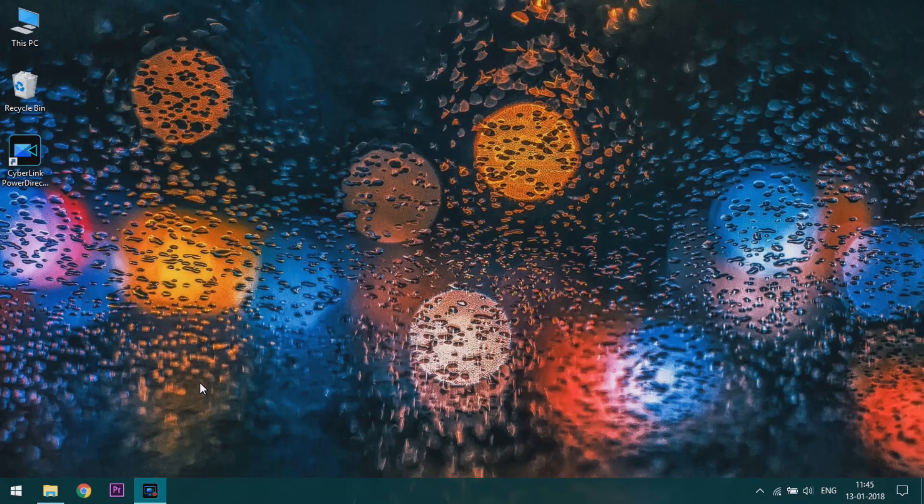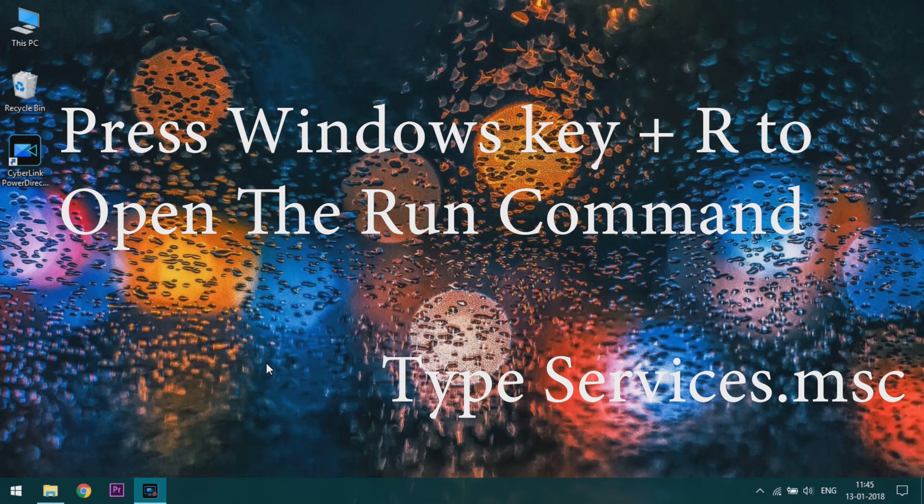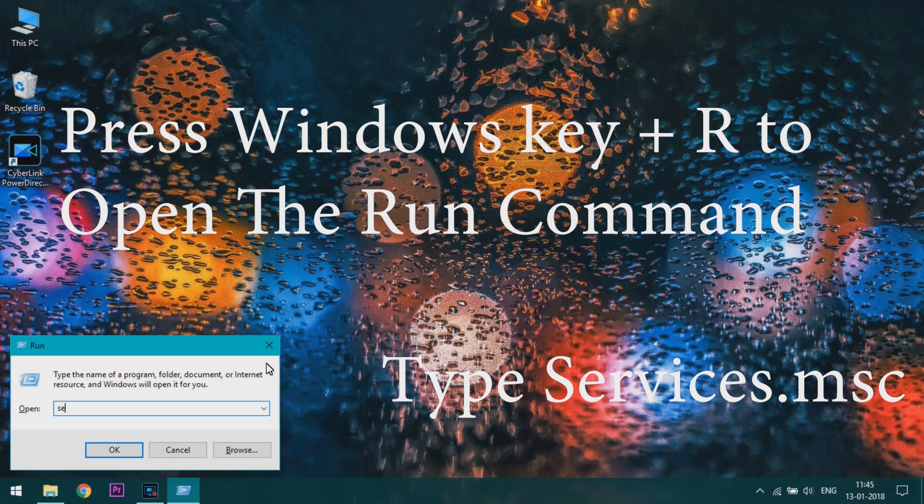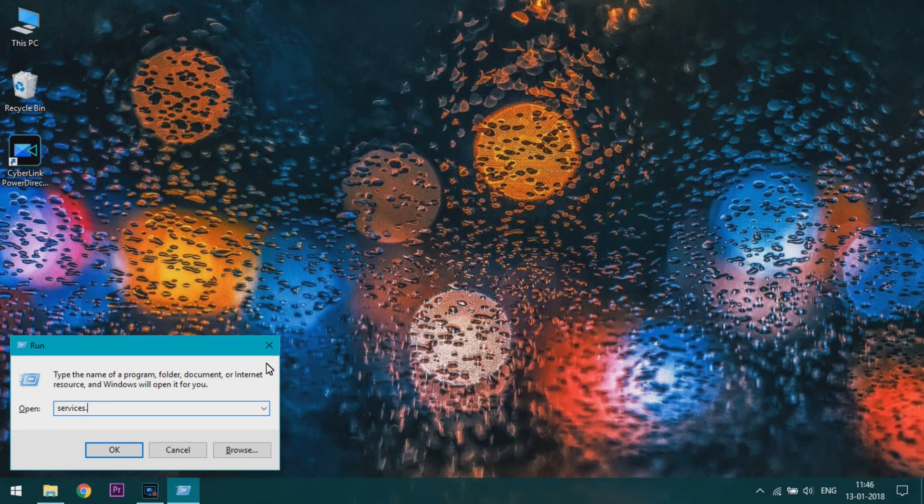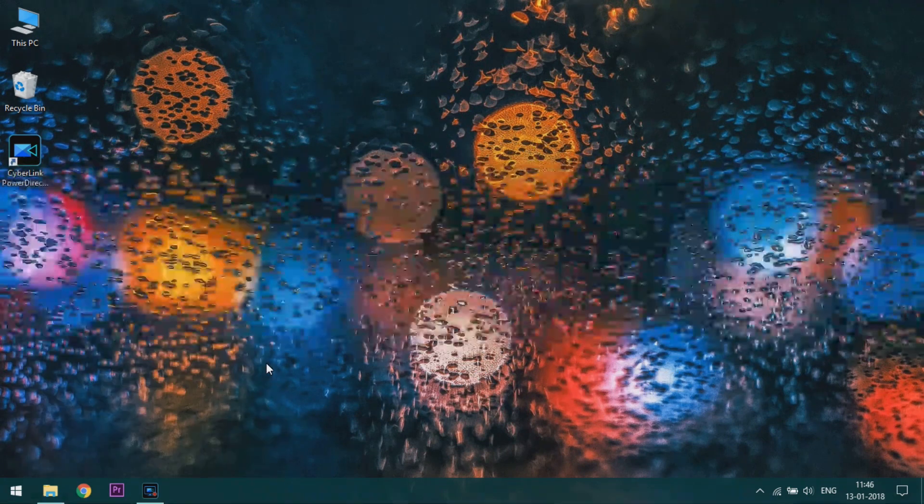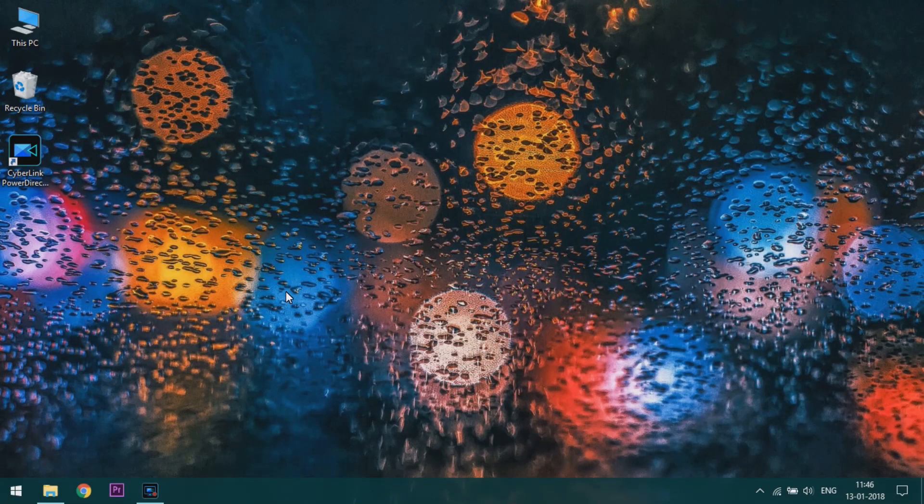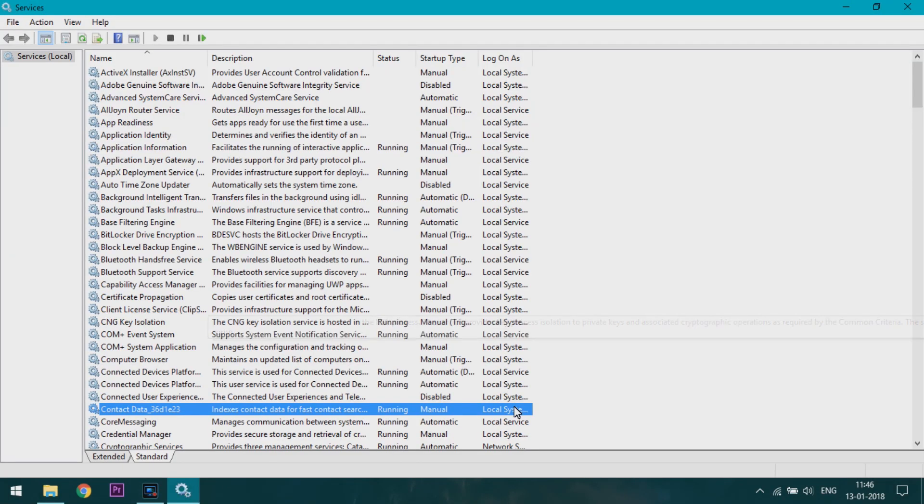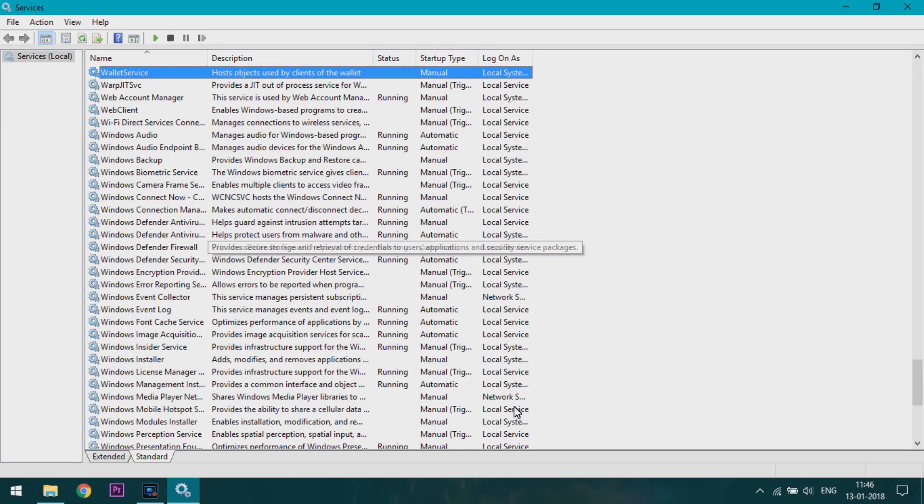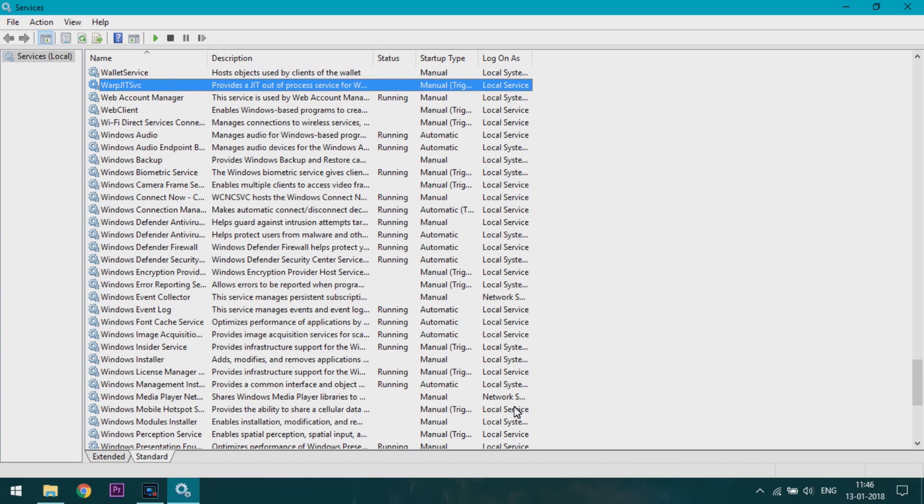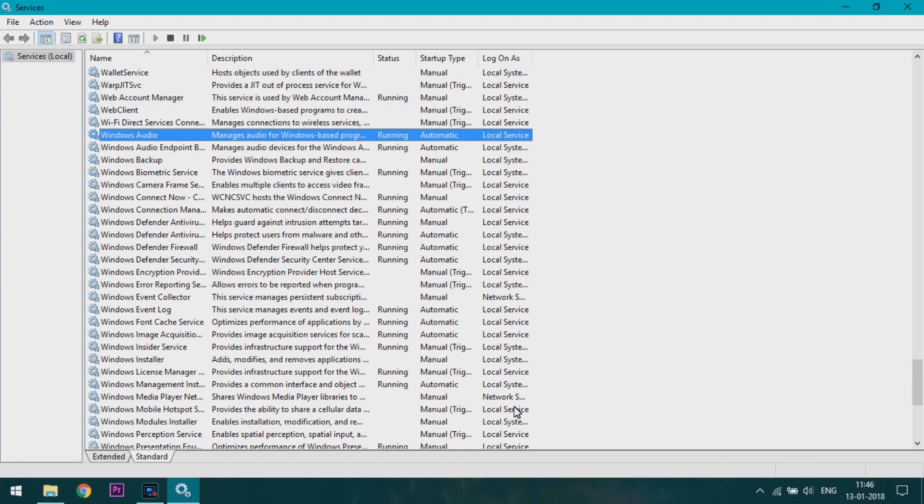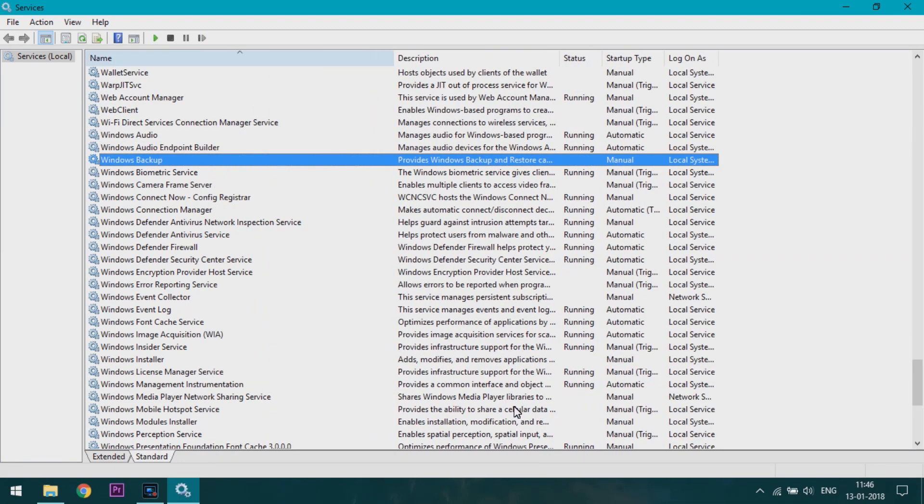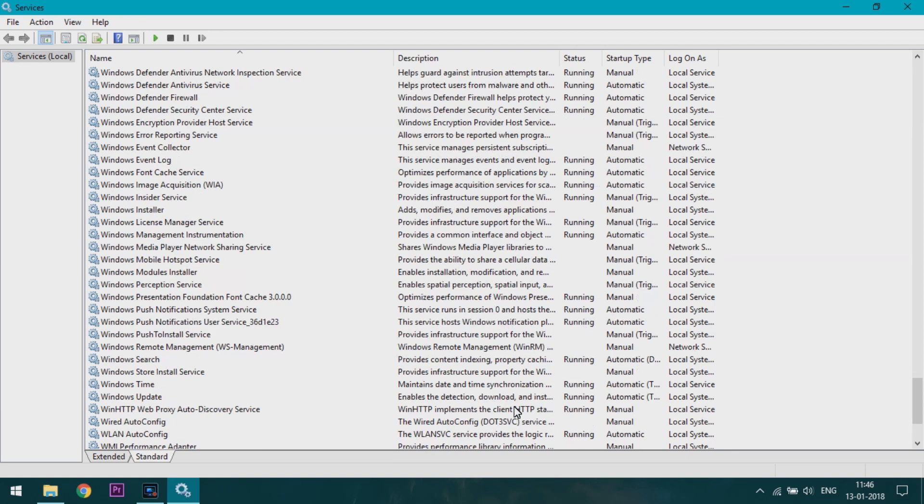Do not restart the computer. Close it. Now open the Run command and type services.msc. Services will be open. Now find the Windows Update service.